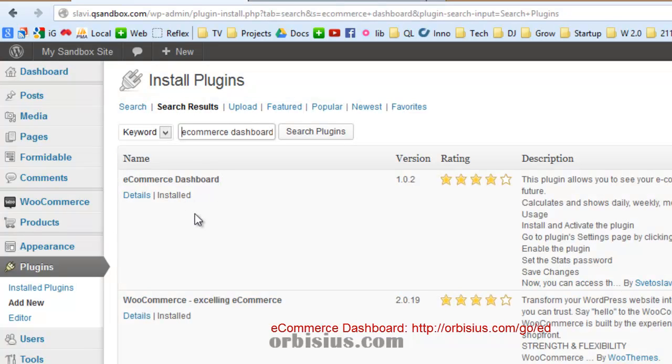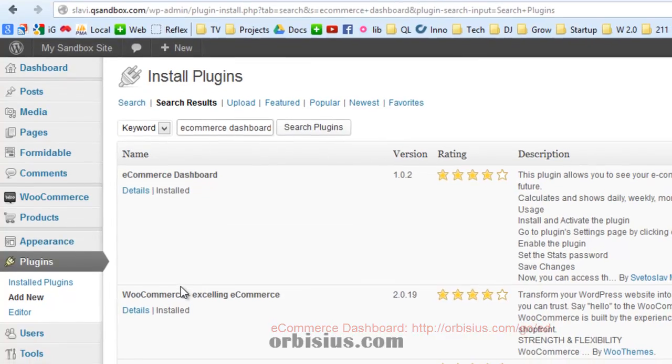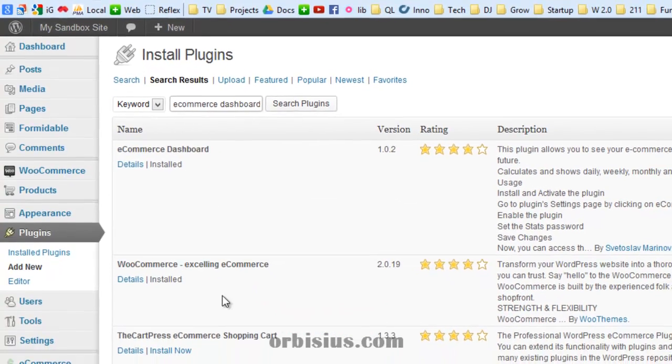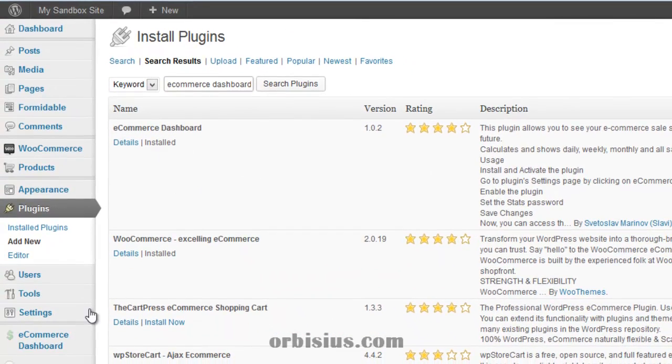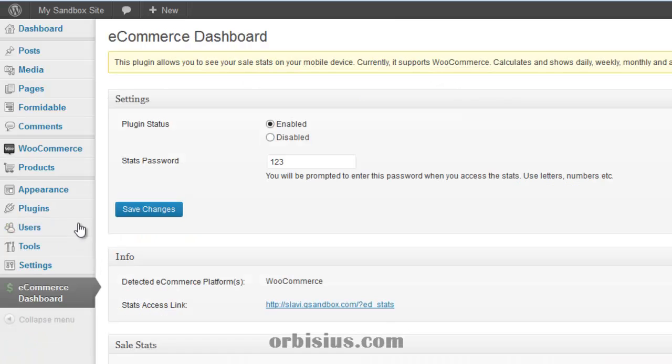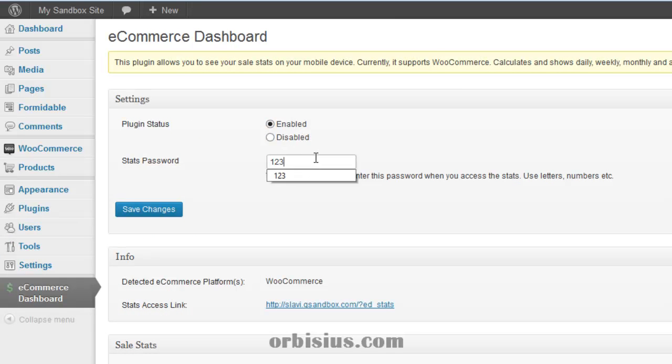Since I haven't installed, you will be prompted to install it and you need to activate it and then you need to enable the plugin here and set a hard password.